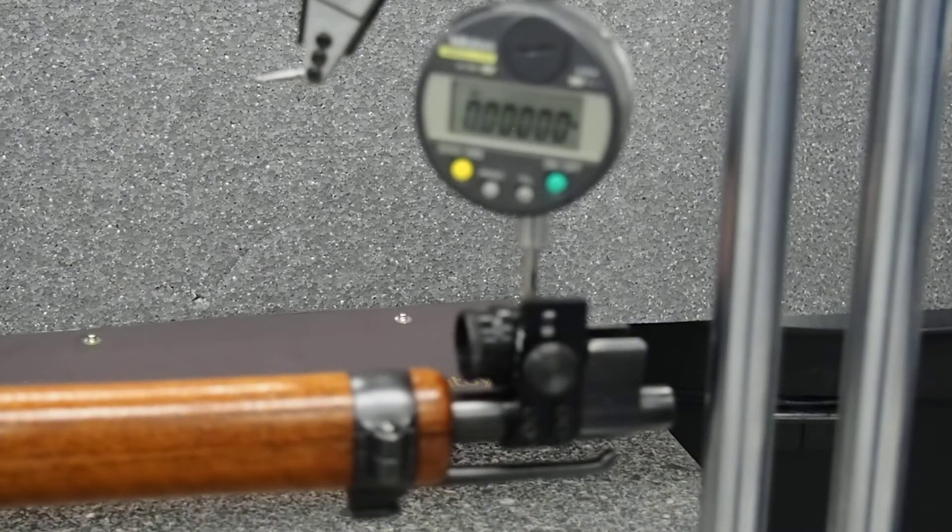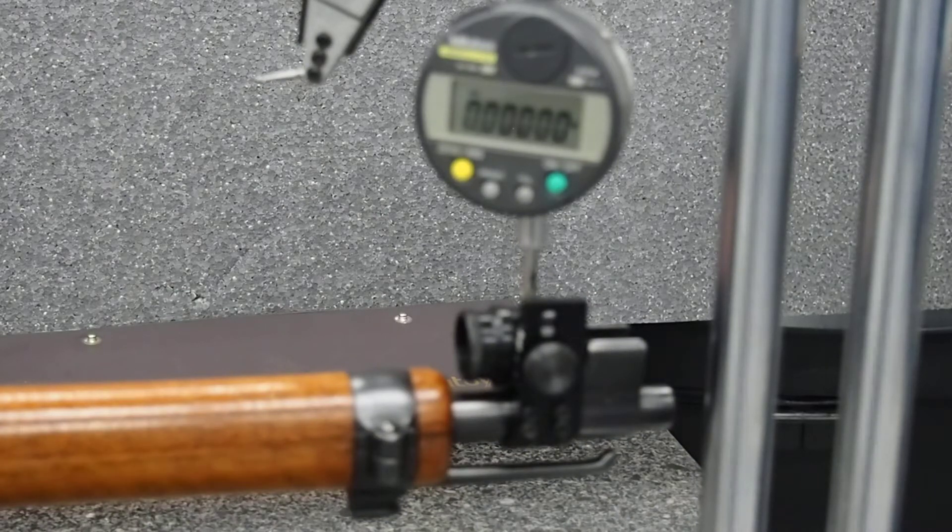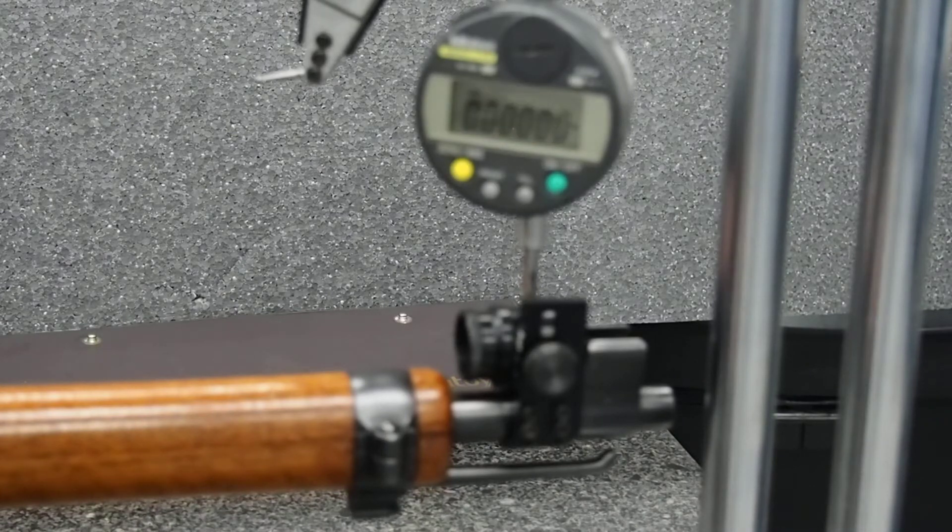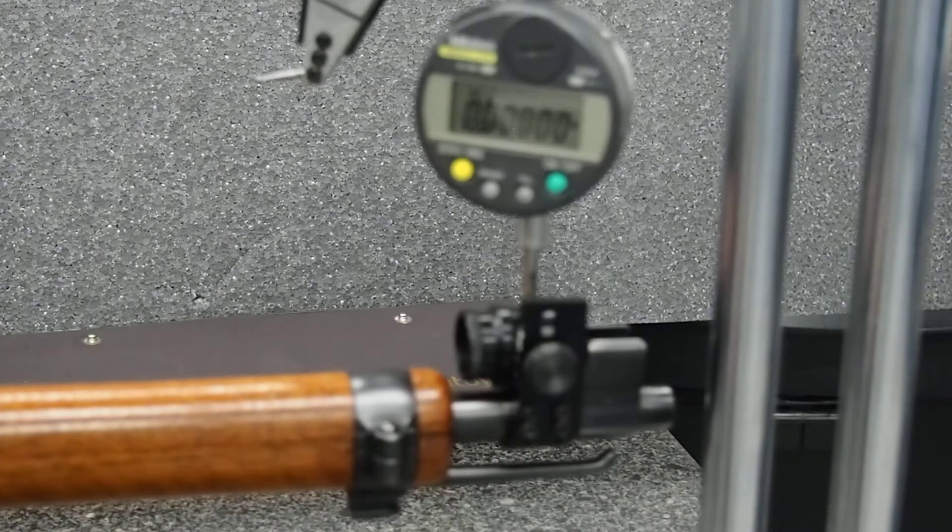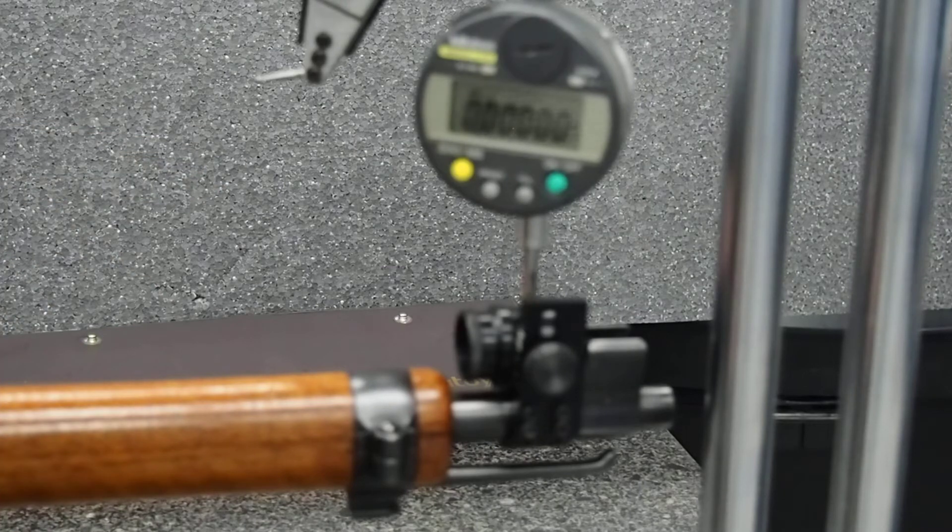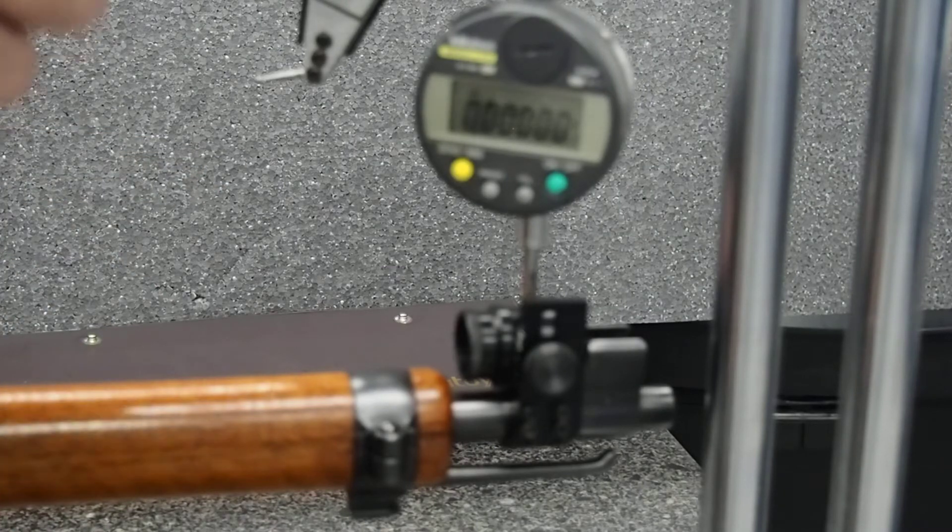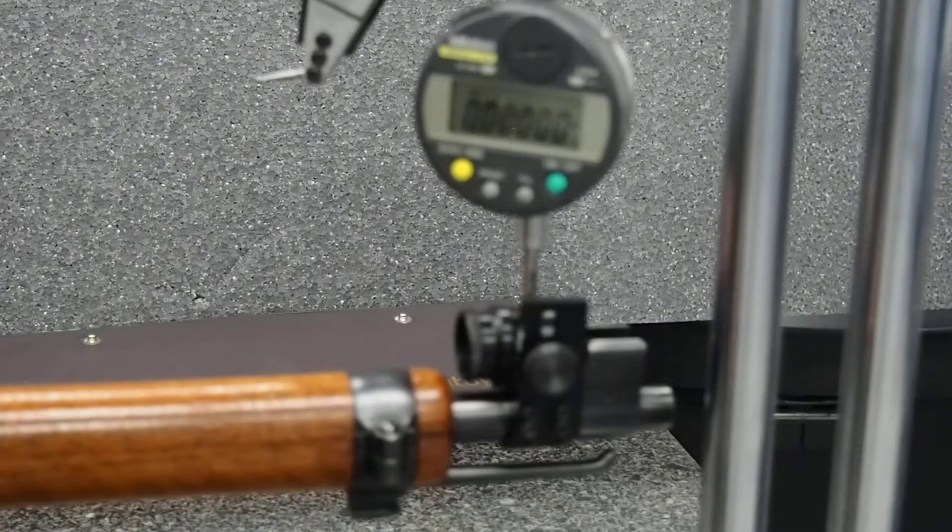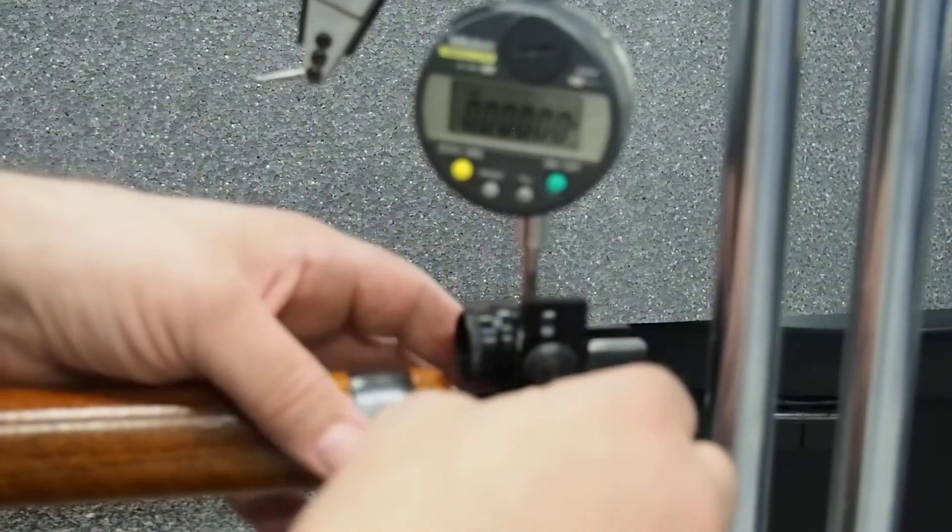Okay, this is to see how much each individual click on the new SP diopter front sight adjustable front sight is worth. So I have it at its lowest setting and I set the gauge to be at zero.